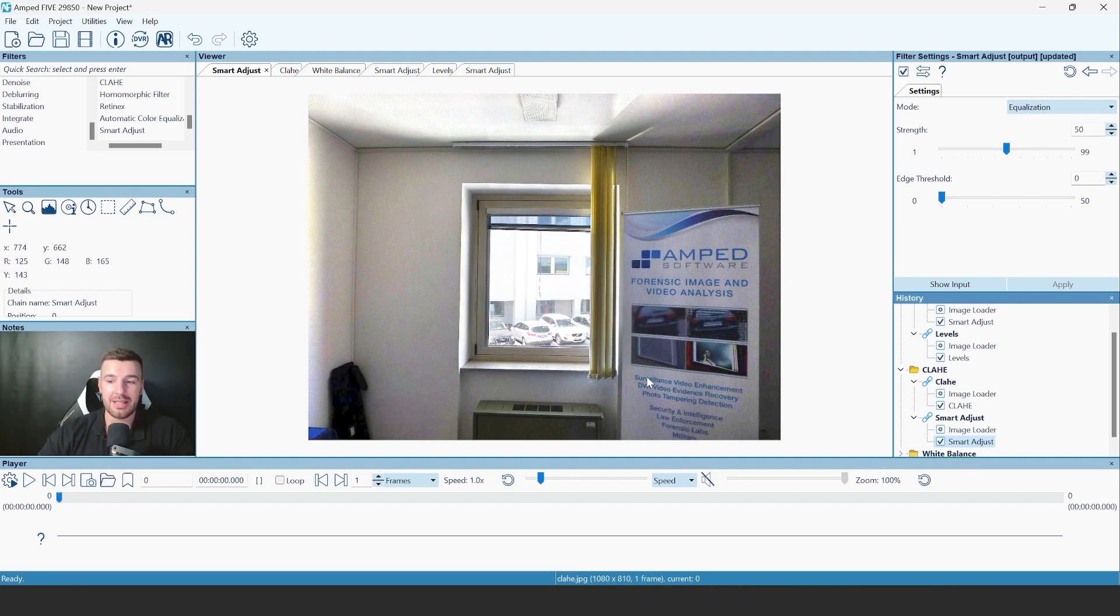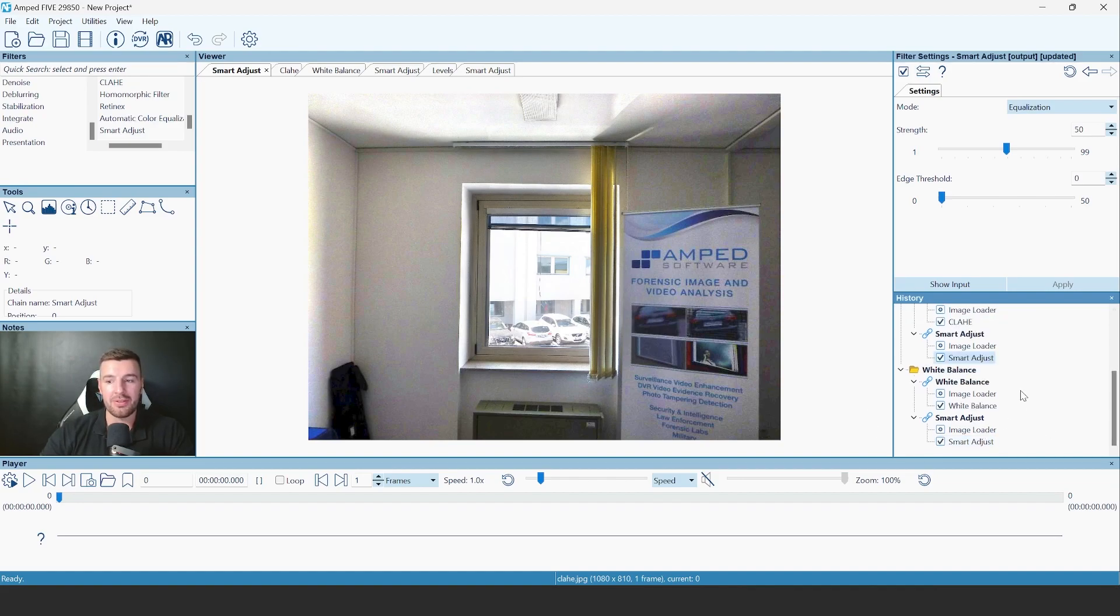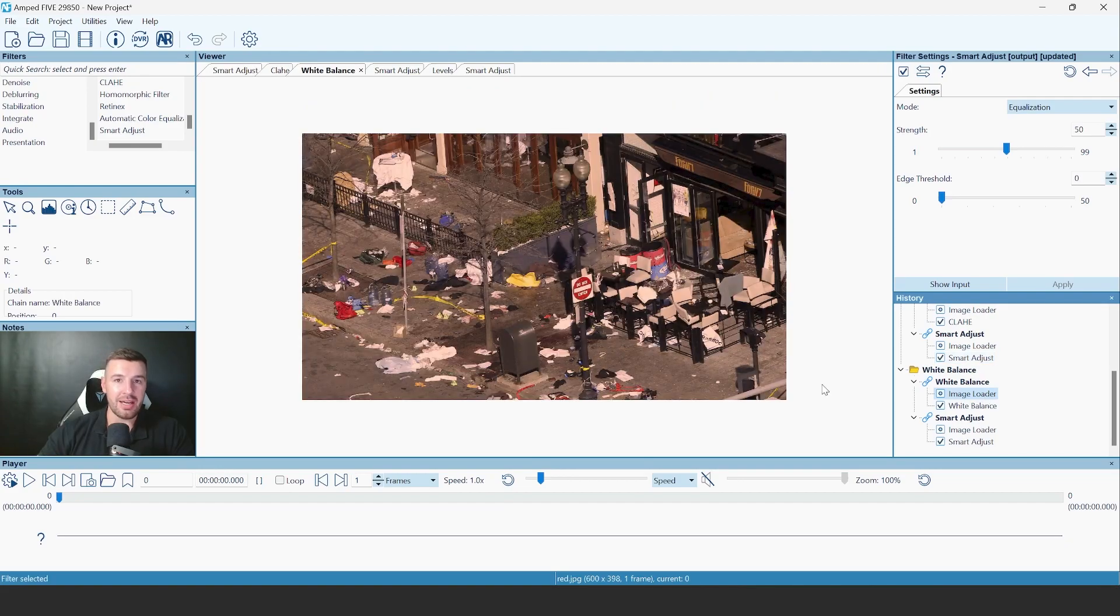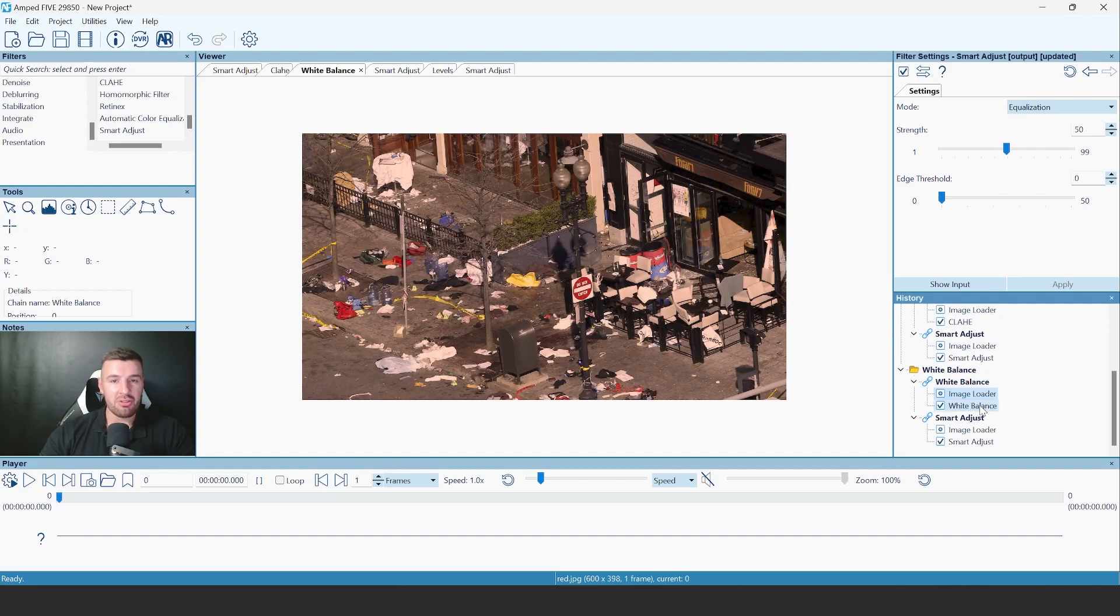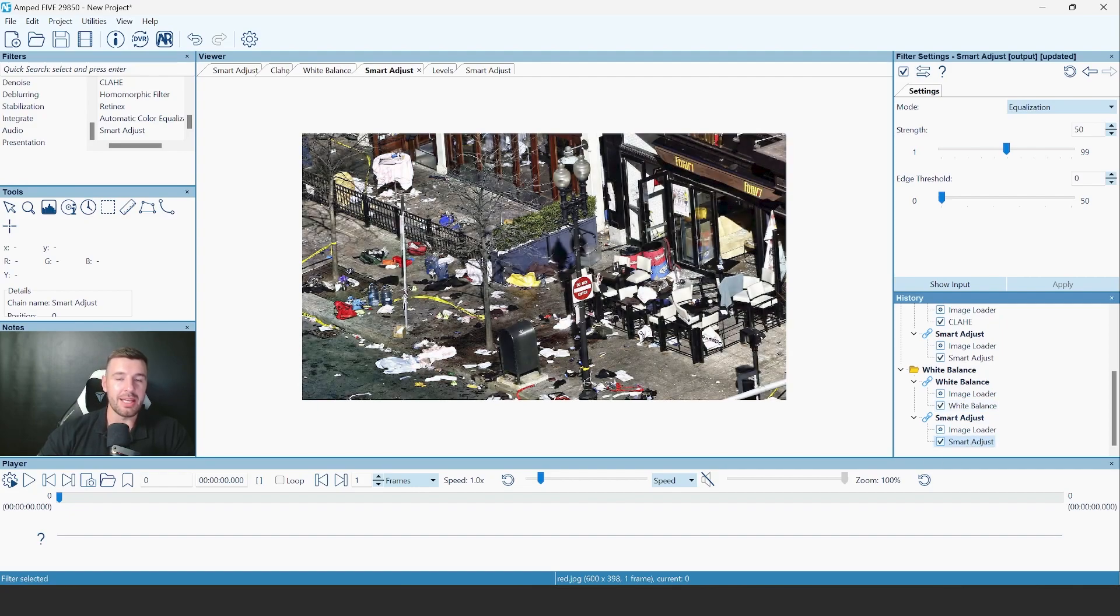And finally, I want to show you a situation where we've got a white balance issue. So again, here's our image with that white balance issue. We've got a red tint. Traditionally, we would use the white balance filter to balance that out. But again, using the smart adjust, we're able to fix that situation.